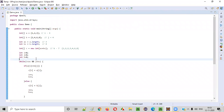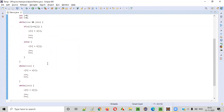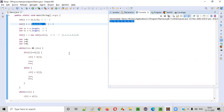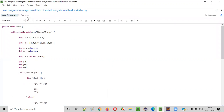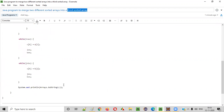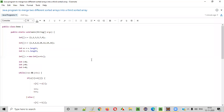So hope you understood how to write a Java program to merge two different sorted arrays into a third sorted array. Try it two or three times and you'll get the proper result for sure. This is very simple logic, but confusing — practice it while watching the video and you'll get the solution in one or two runs. That's it, guys. Thank you. Bye.